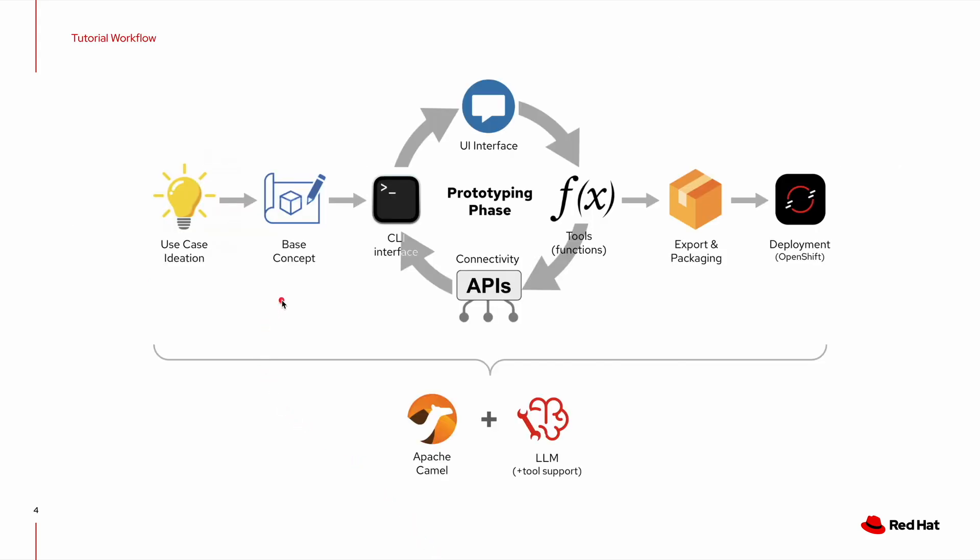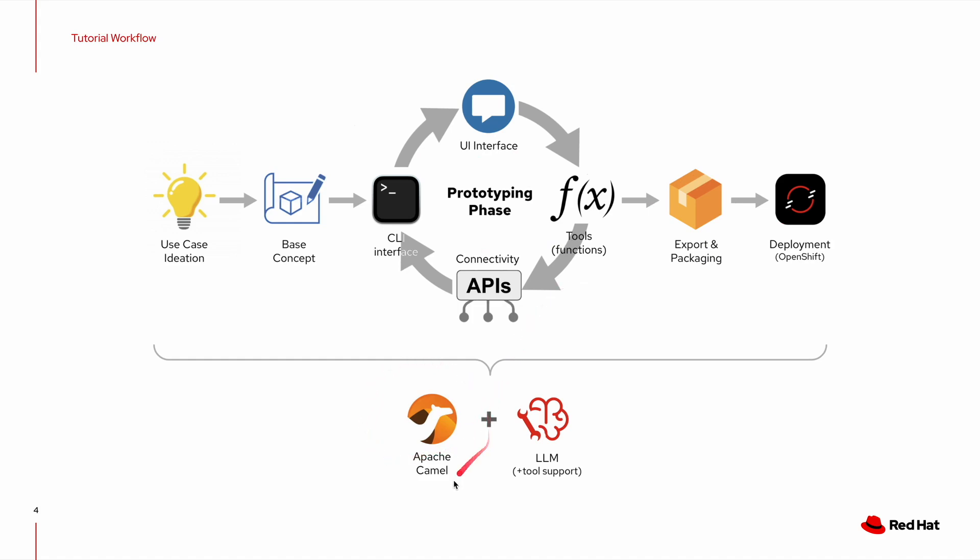Also, I want you to go through the entire creation process that the demo is going to show to you, starting with some visual tooling, entering this prototyping phase where we are going to be iterating very fast, and by the end of it, we should be able to export and deploy that into OpenShift. All of this is powered by Apache Camel and LLMs with tool support.